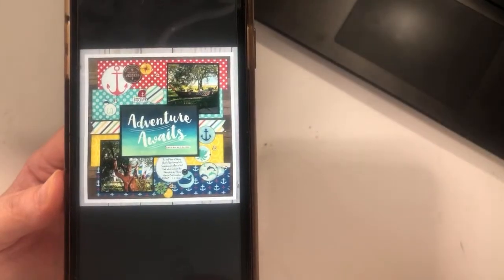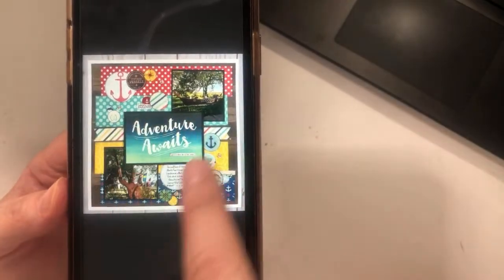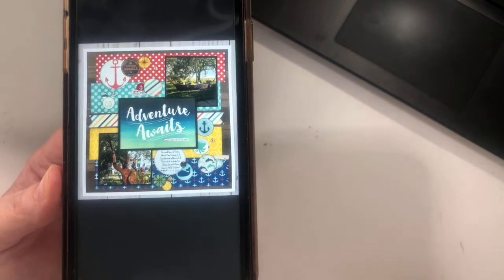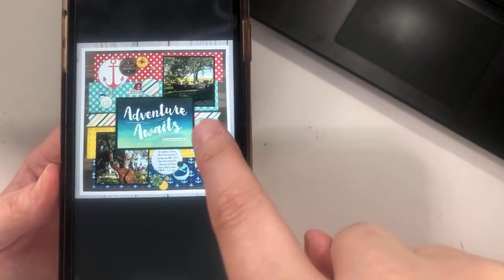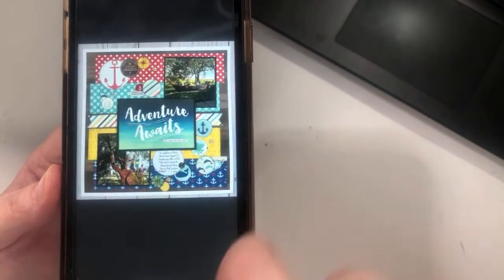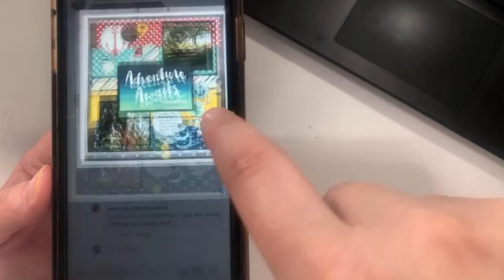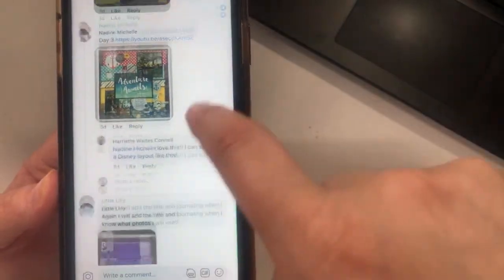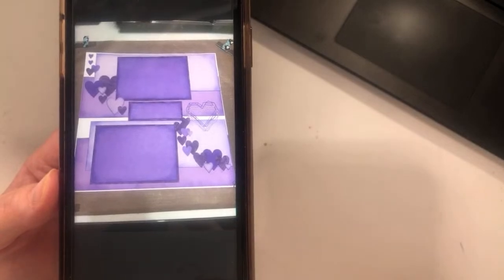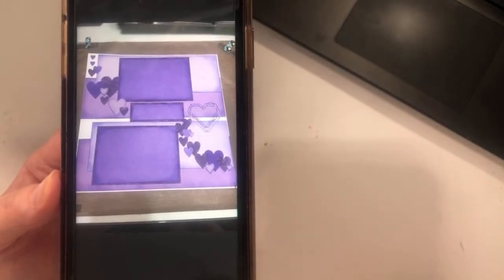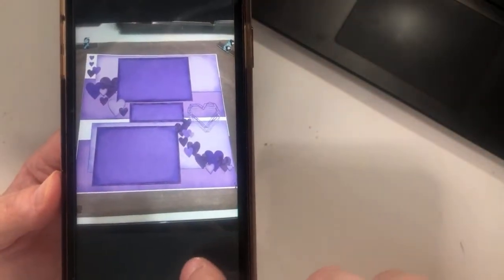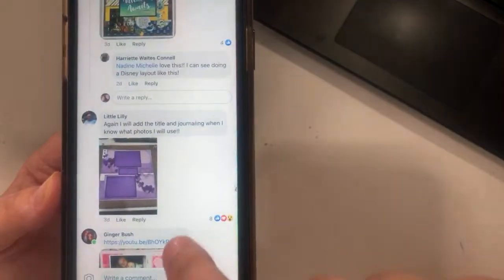Nadine — I love this middle section with the title there. That's a great option if you had a third photo you could swap out. Little Lily went monochromatic — gorgeous! That is so pretty, I really like that.